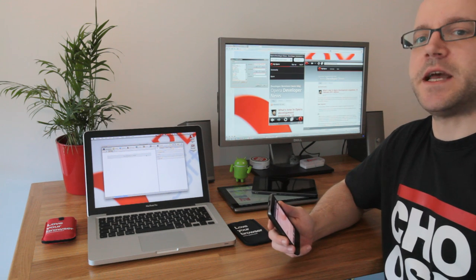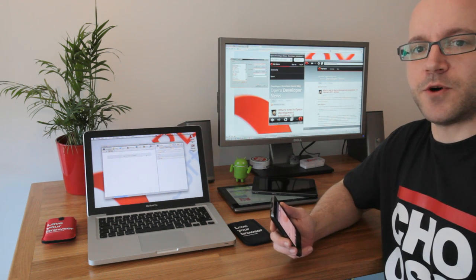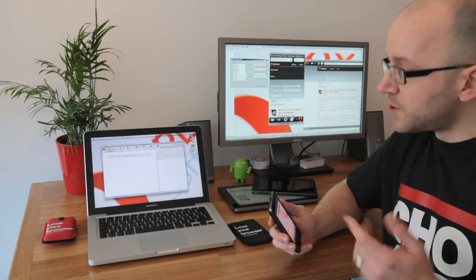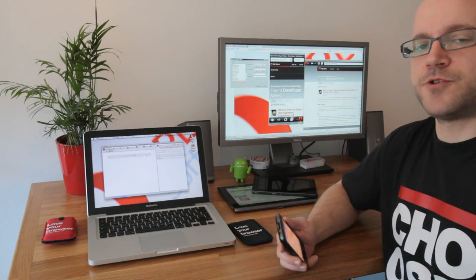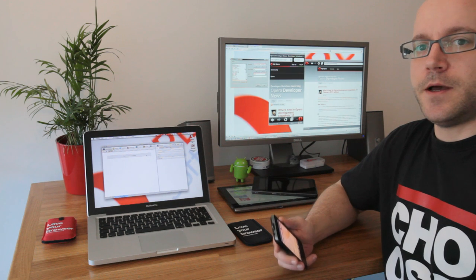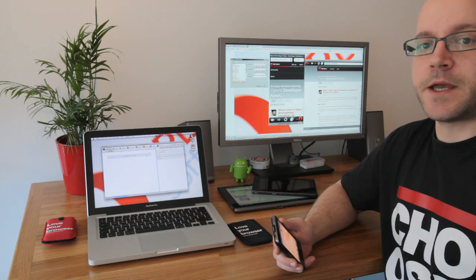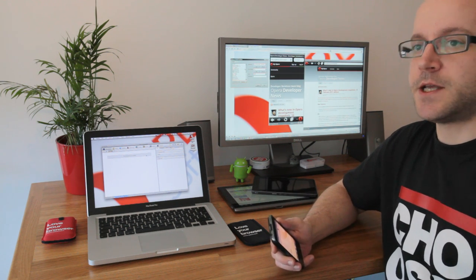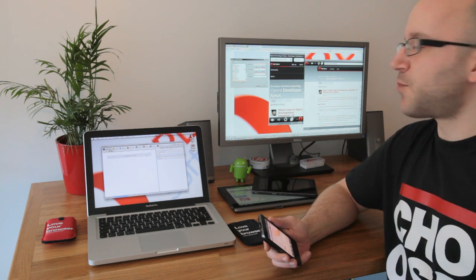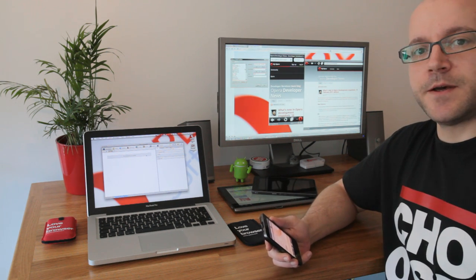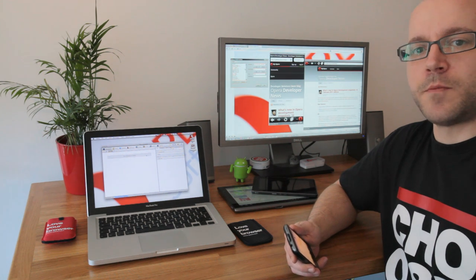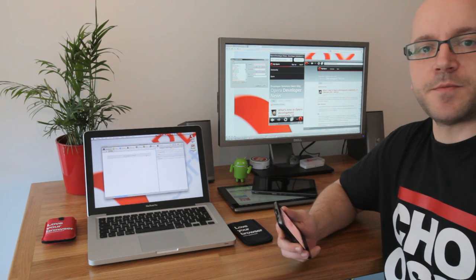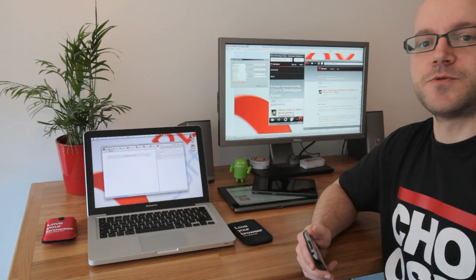If you want to know more about Opera Dragonfly, its remote debugging capabilities, and the Opera Mobile Emulator, have a look at opera.com/developer/tools. I'll see you in the next one. Thank you.